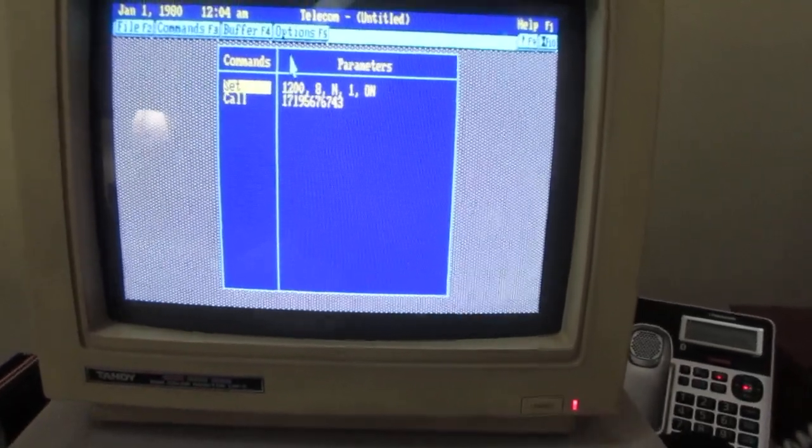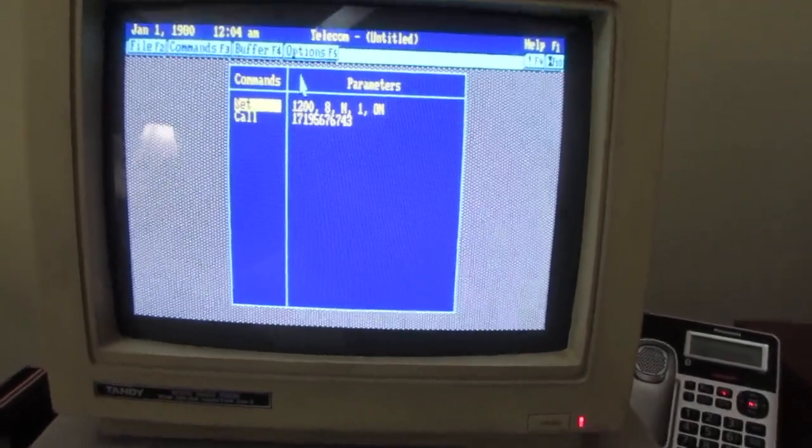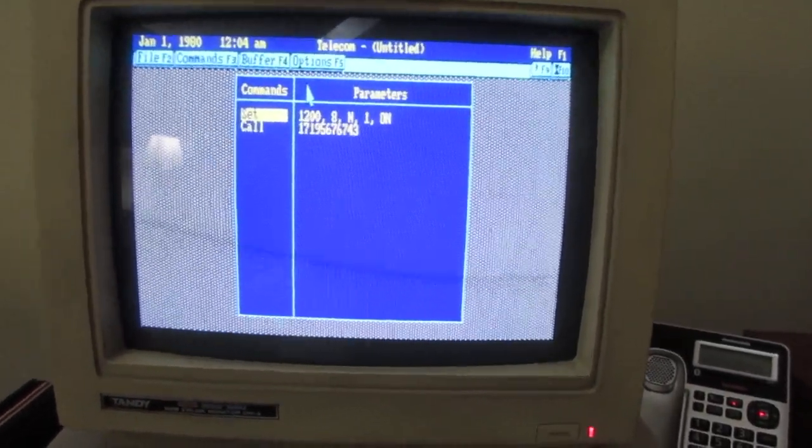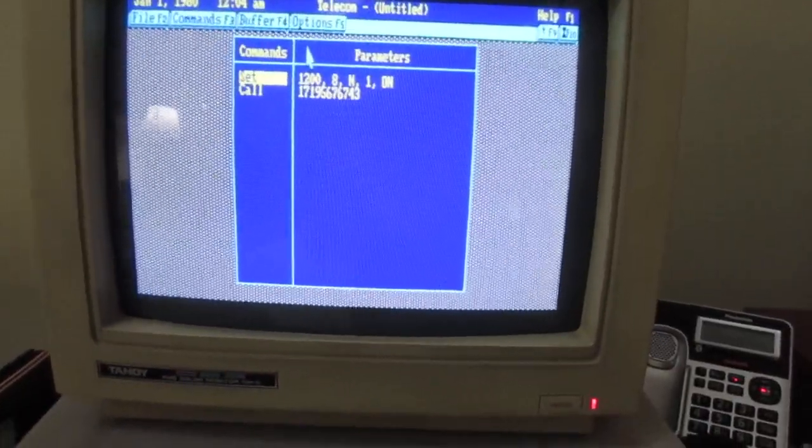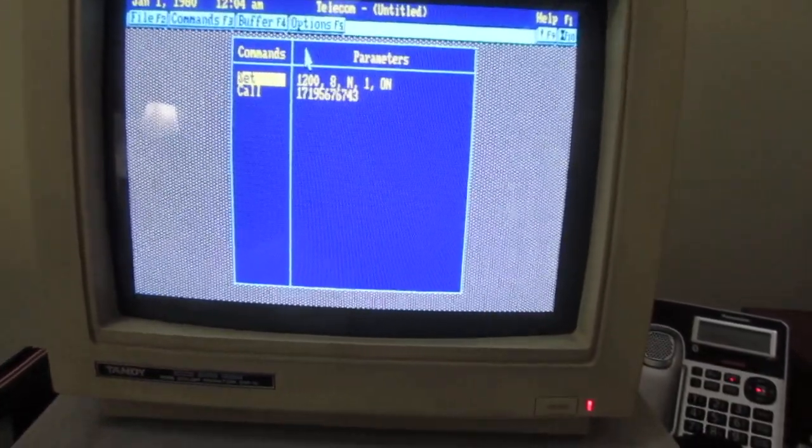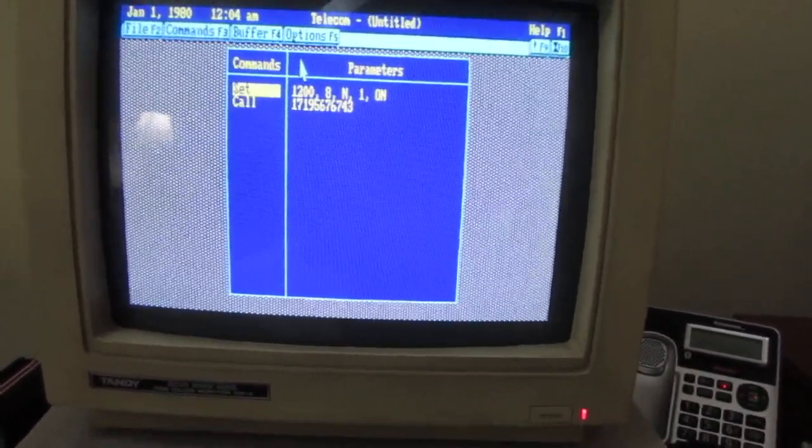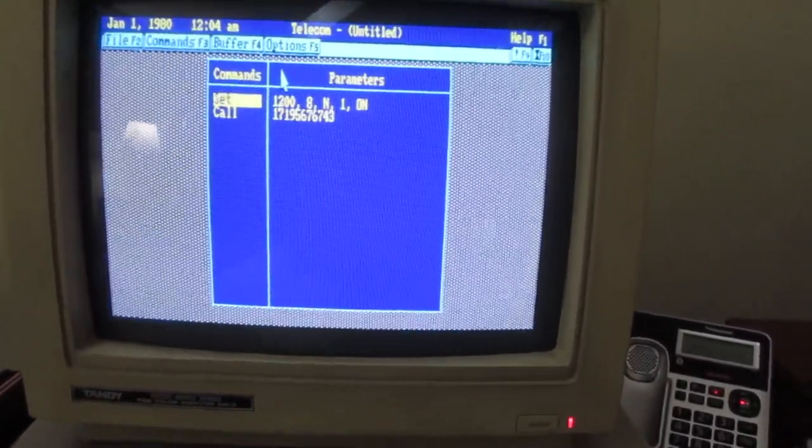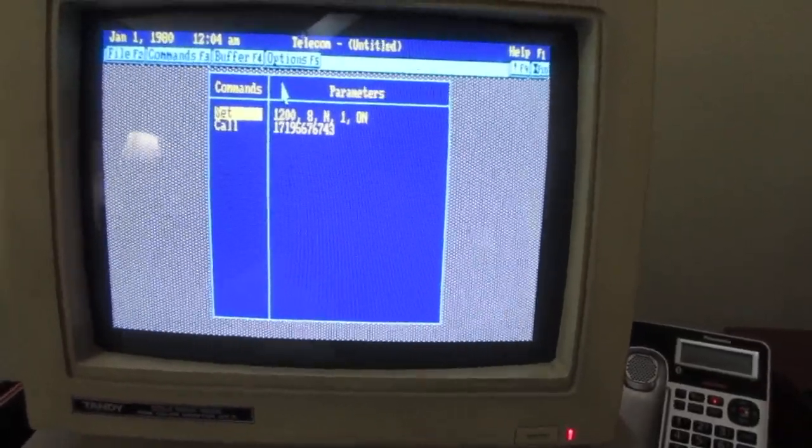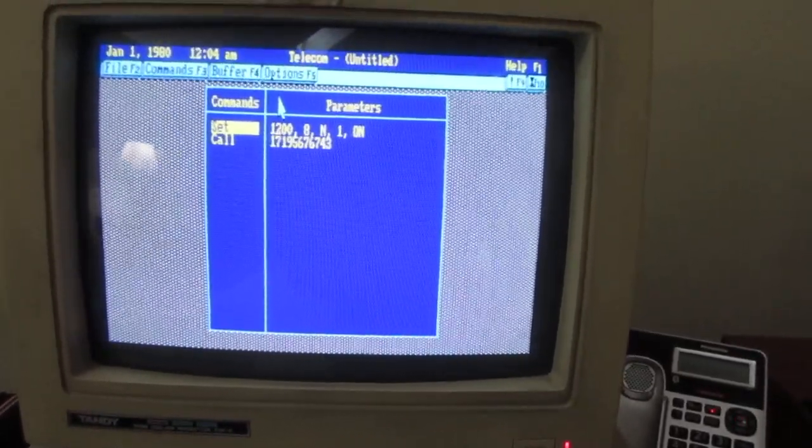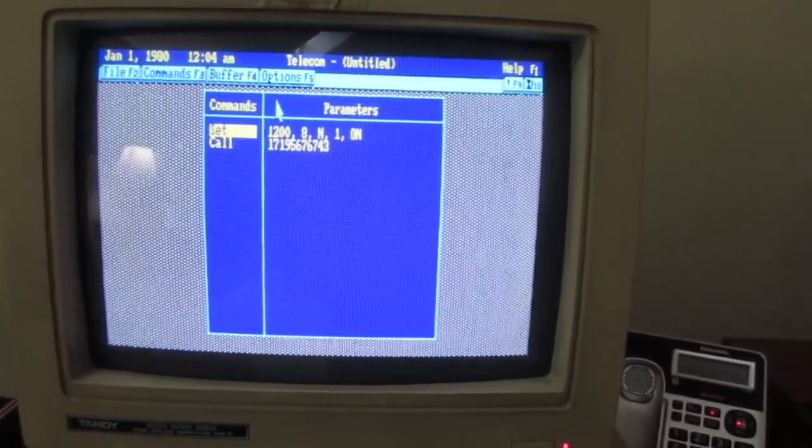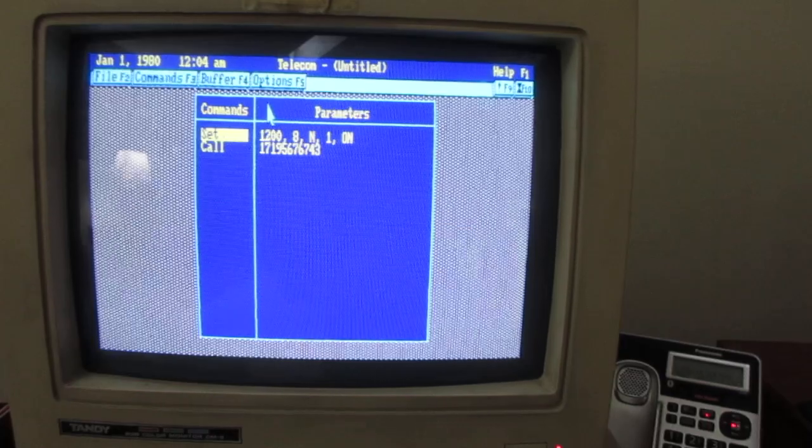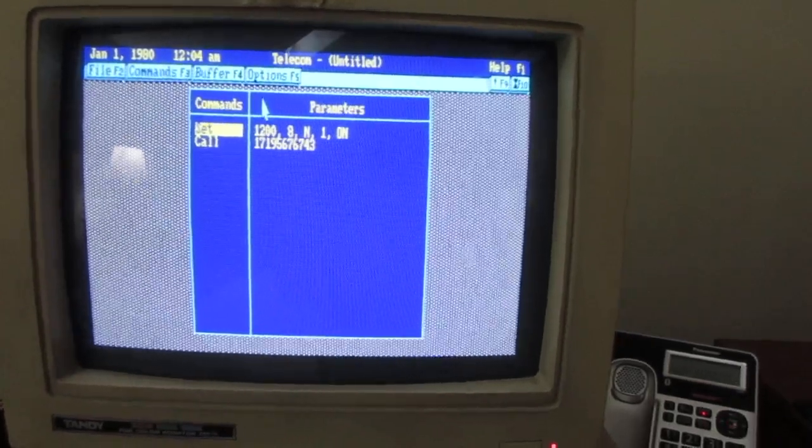And I recently discovered on the U.S. Naval Observatory's website, I was looking at phone numbers to call to get the correct time, and I noticed they listed a modem number.